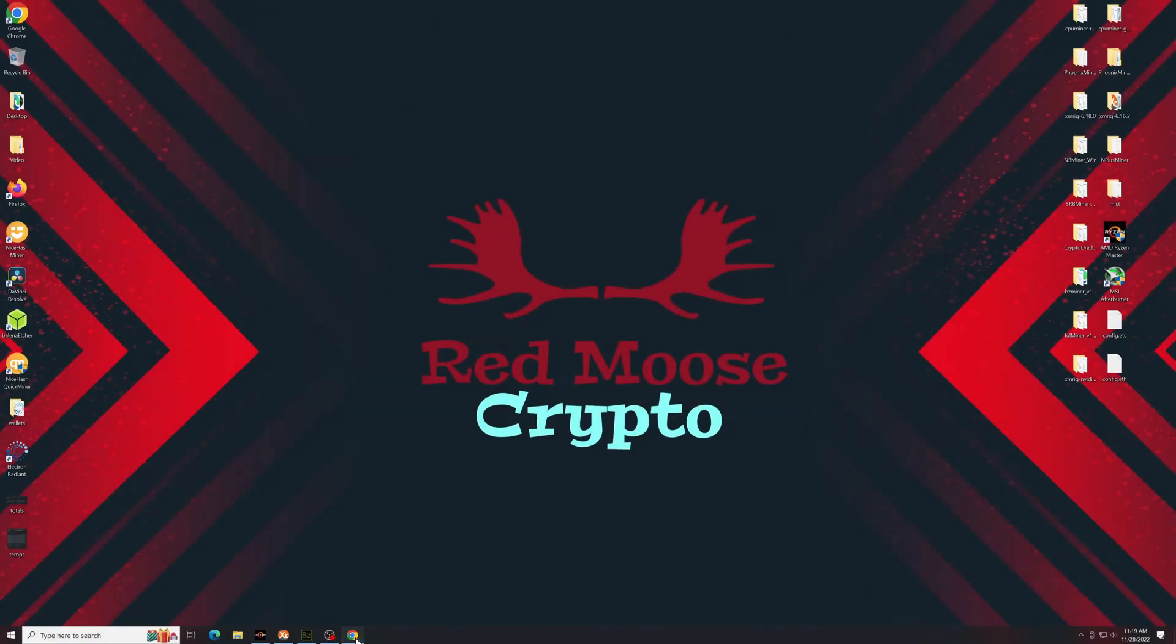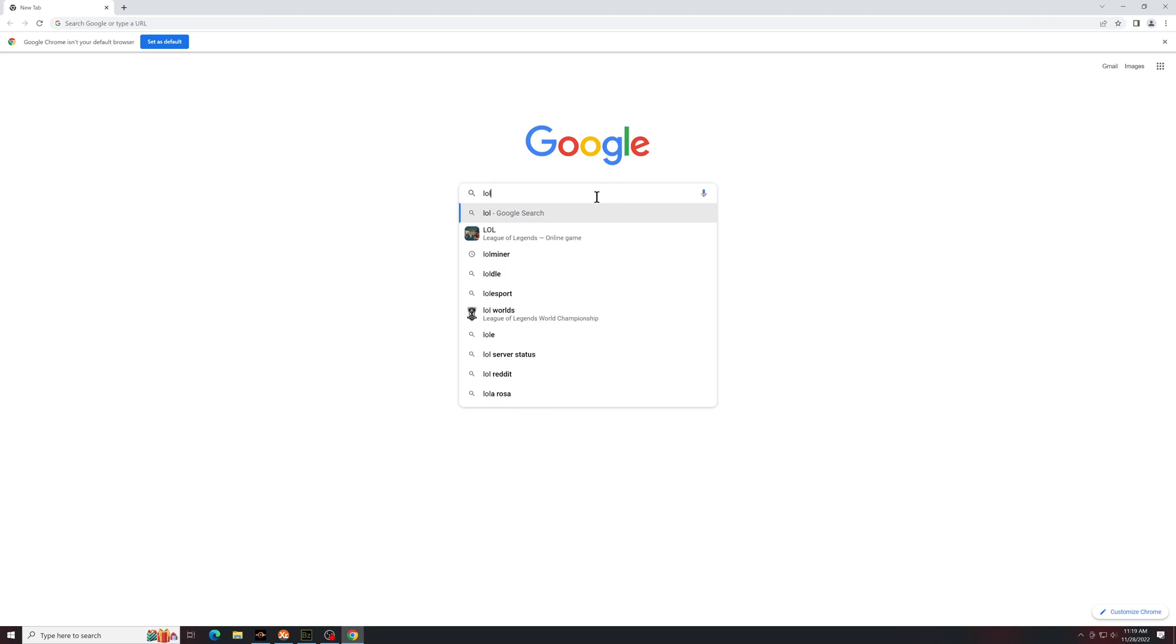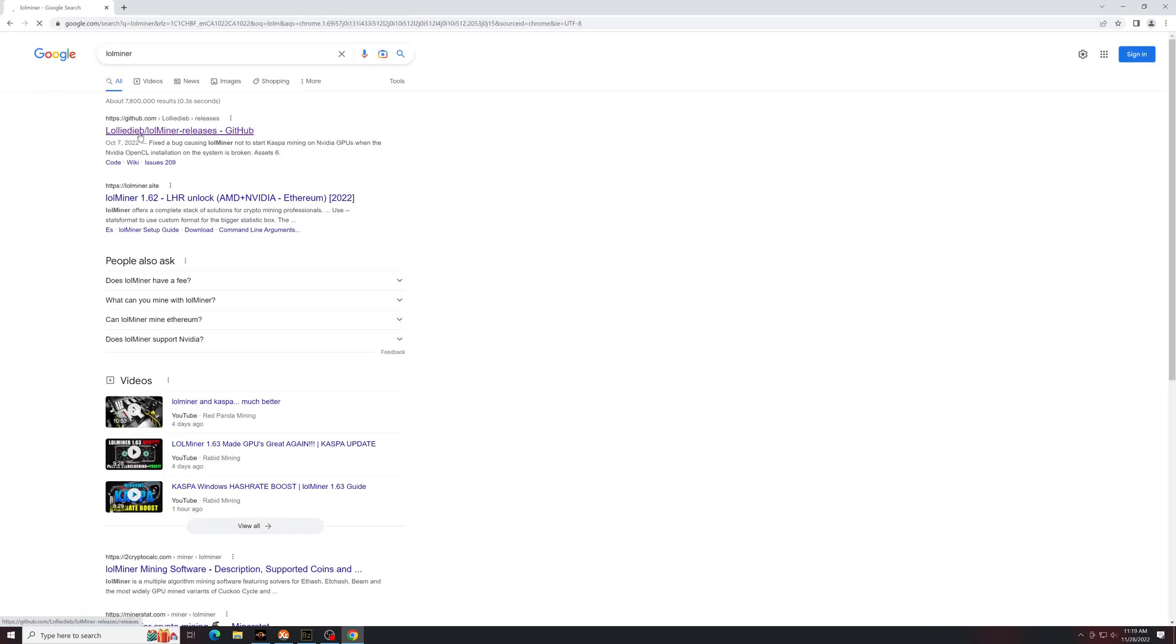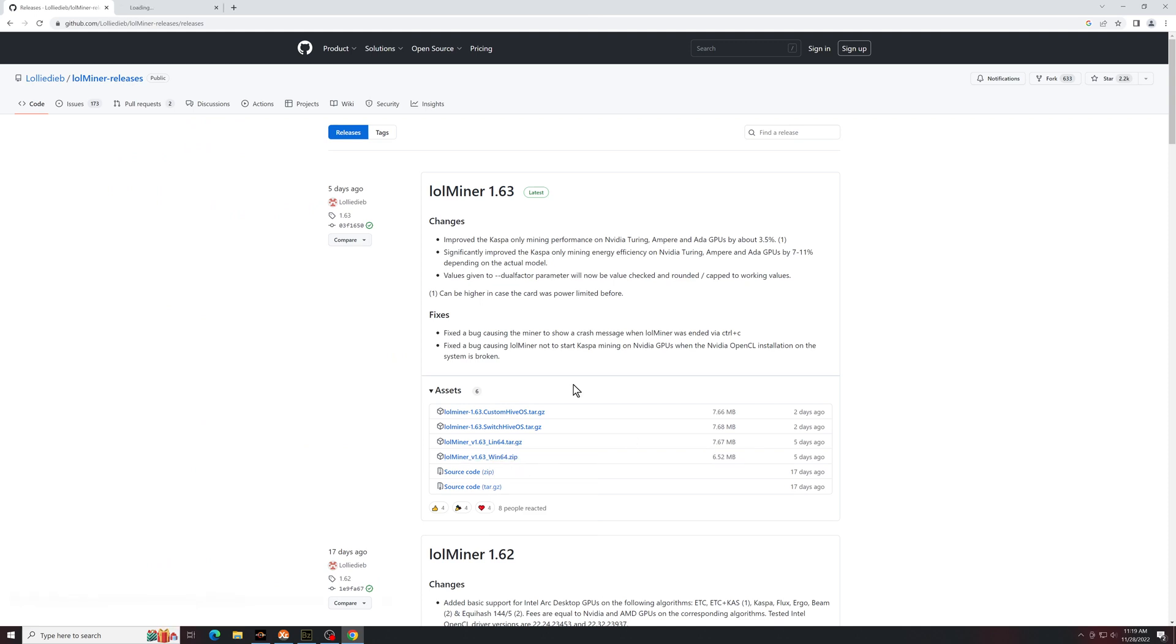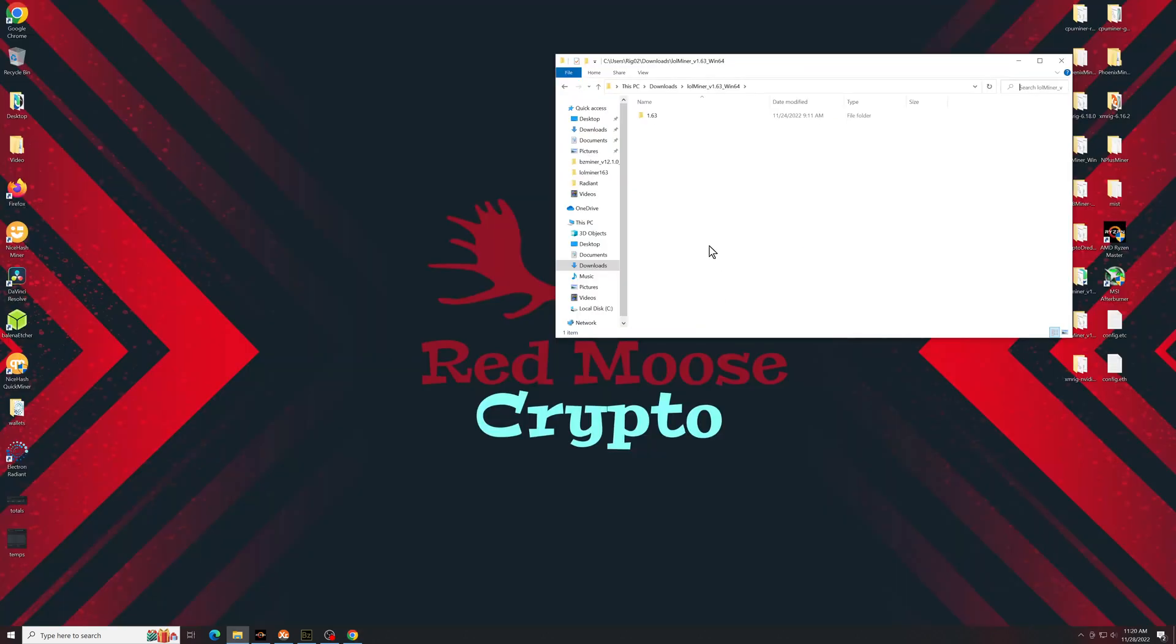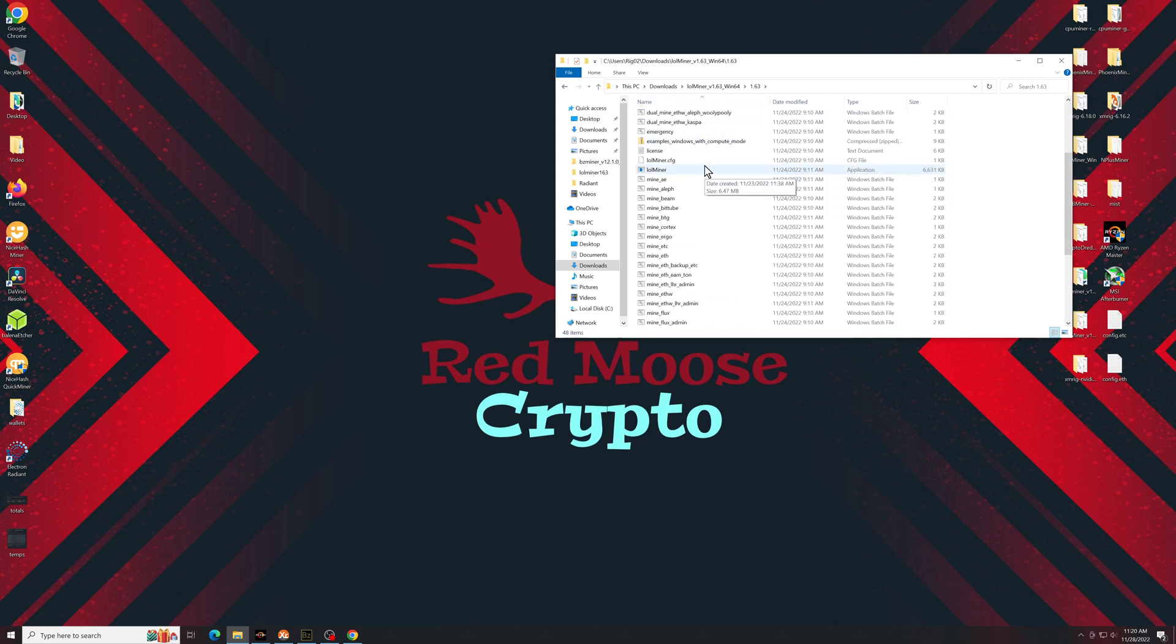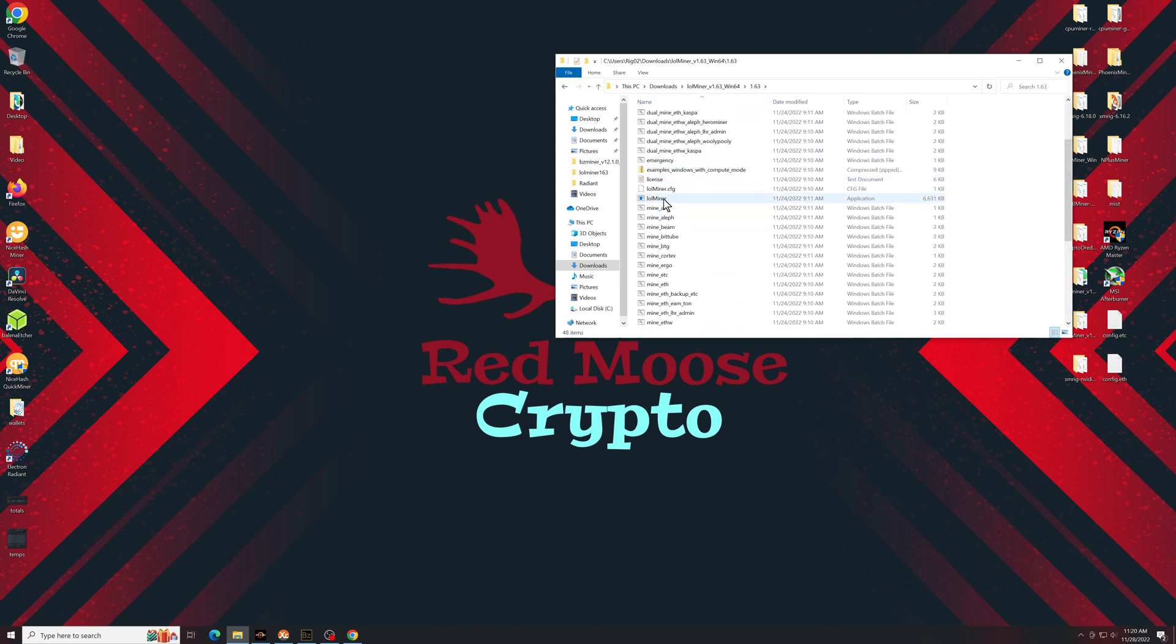First we're going to head over to the Lowell Miner GitHub and get the latest release. From here you can see windows zip so that's the one you're going to want to get. Once it's downloaded you're going to unzip it, go into the folder and you'll see this is what it looks like.